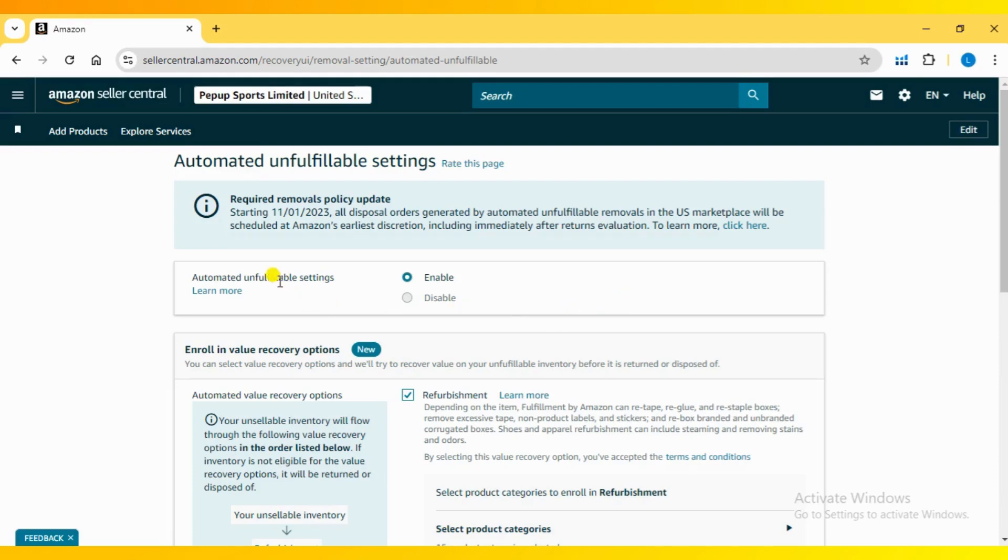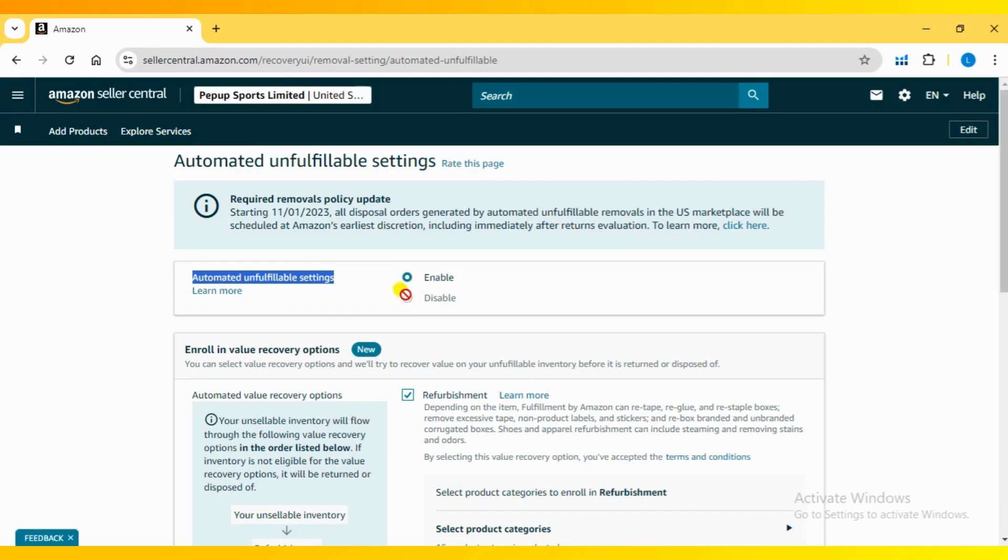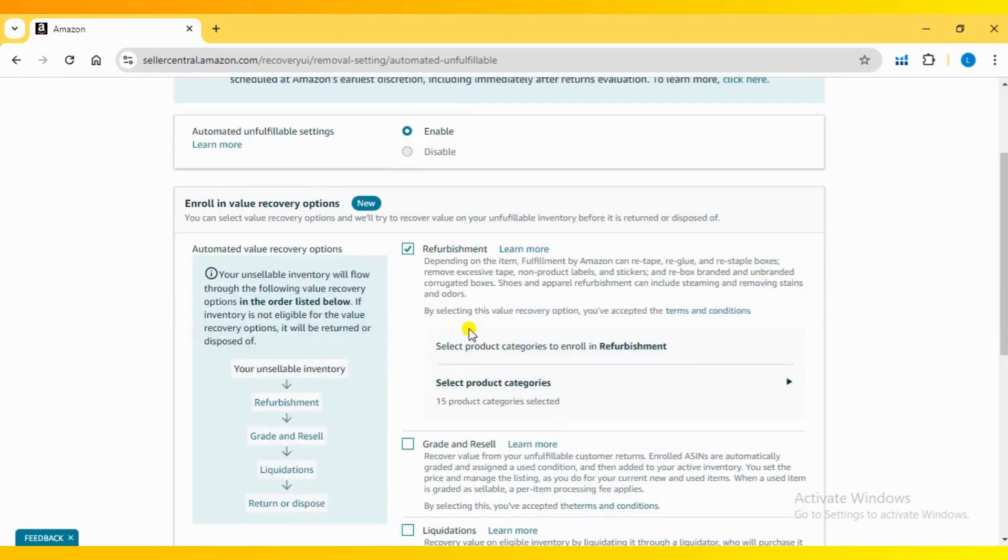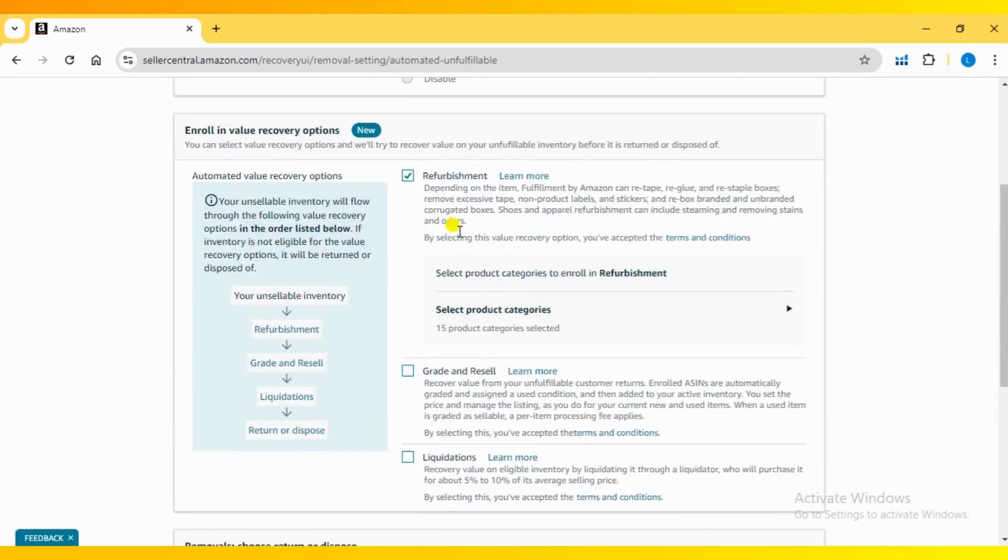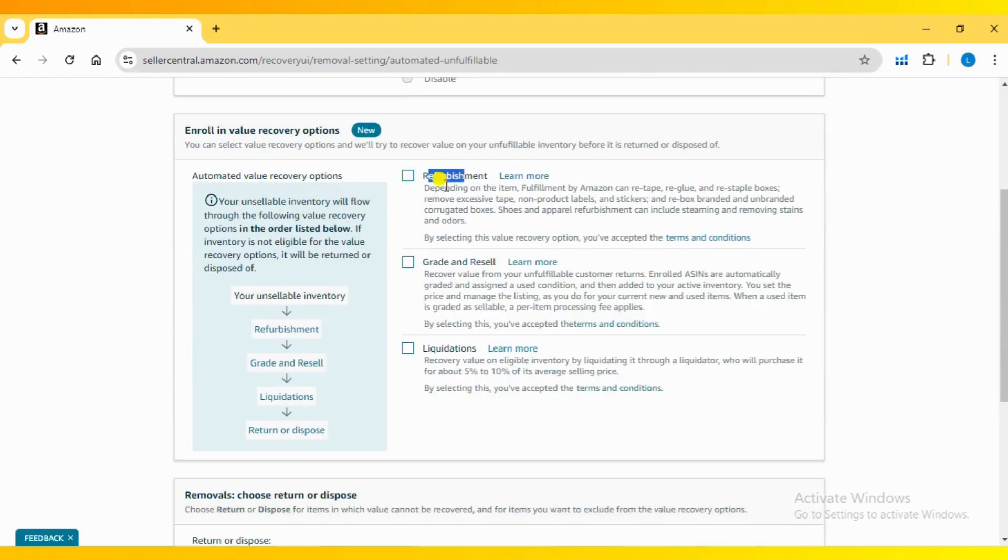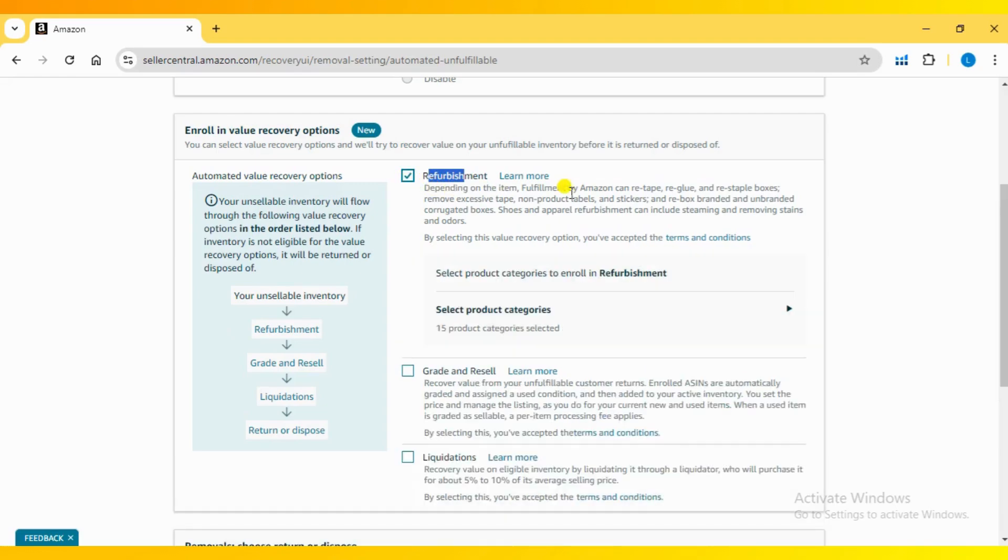It is not possible to opt out of the automated unfulfillable settings. Under the value recovery options, you have three choices to recover the product's value: refurbishment, grade and resell, and liquidations.